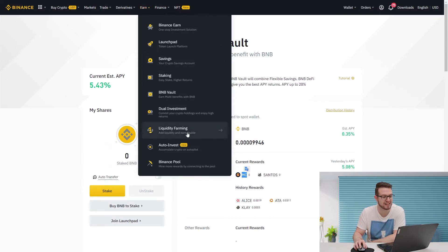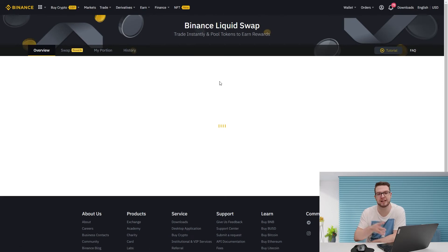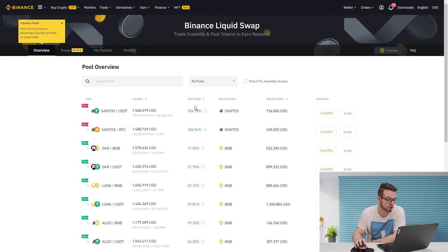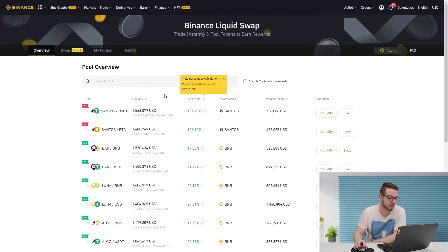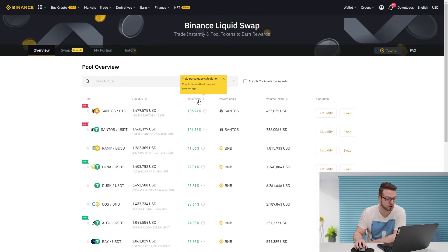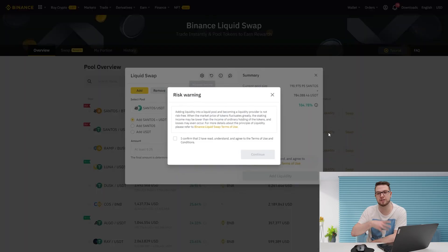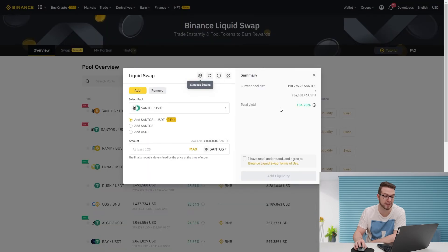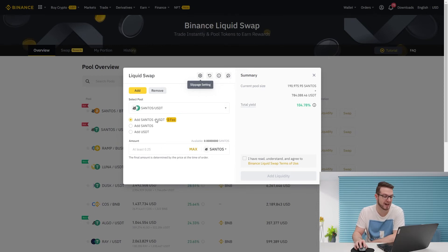The last thing I'd like to show you is liquidity farming, because Binance offers Binance liquid swap where you can actually trade instantly and pool tokens to earn rewards. This is something which is much higher risk which you need to always consider, but also offers more rewards. We see the current highest when you look at the total yield is Santos BTC and Santos USDT, so in the same way as other exchanges you can put the liquidity to have that APY.